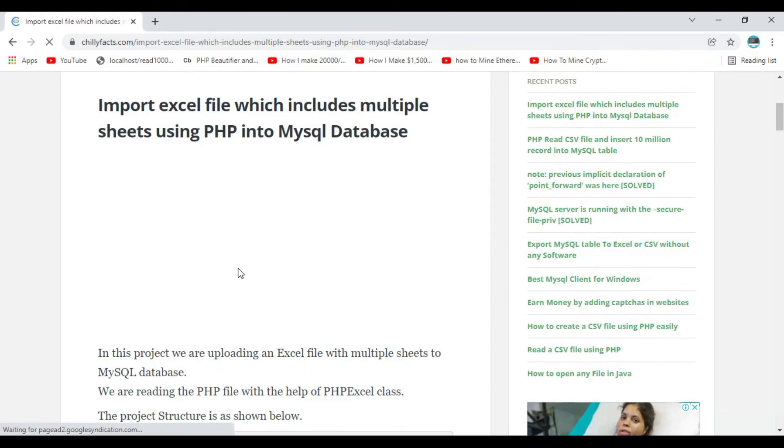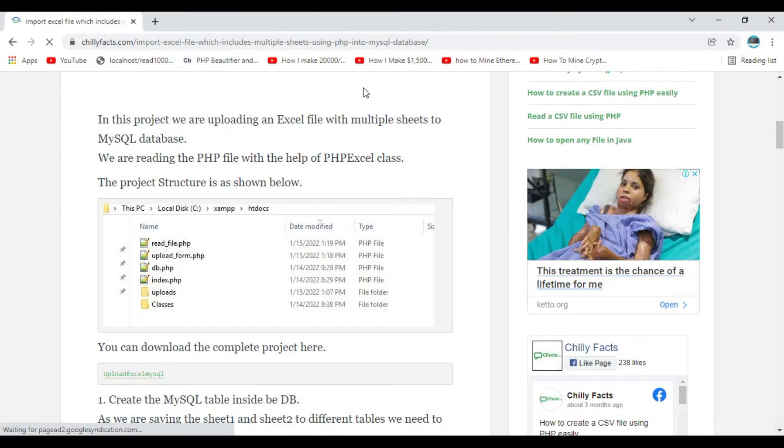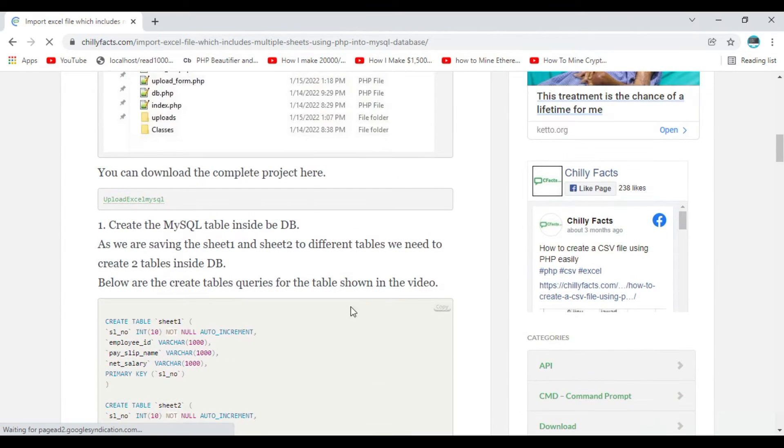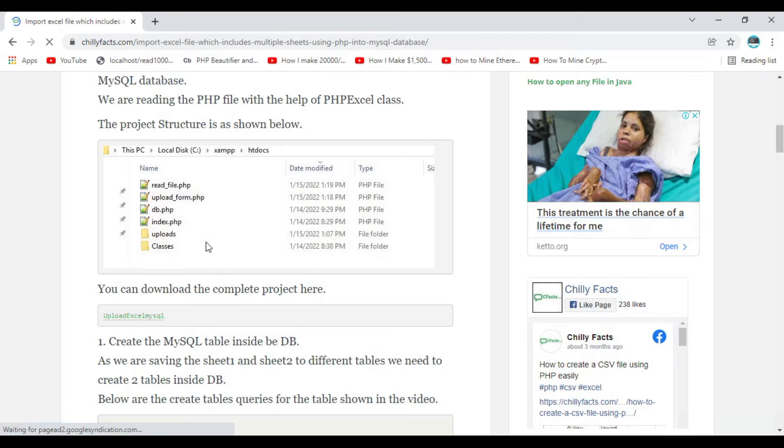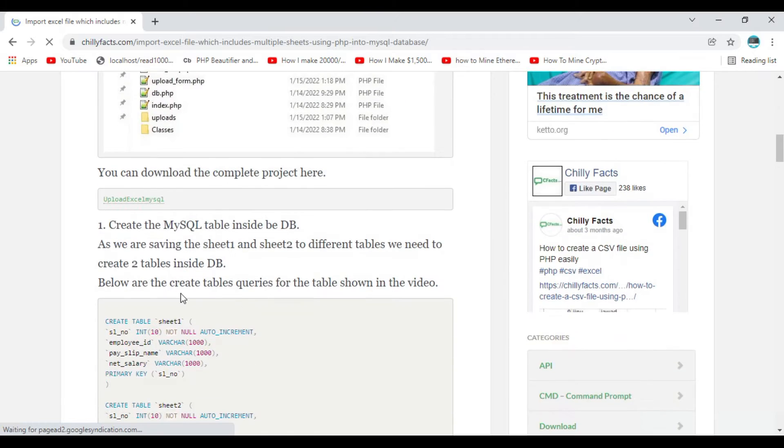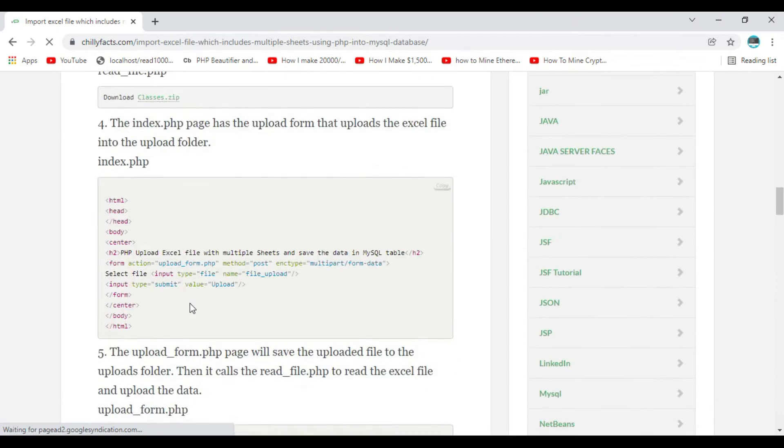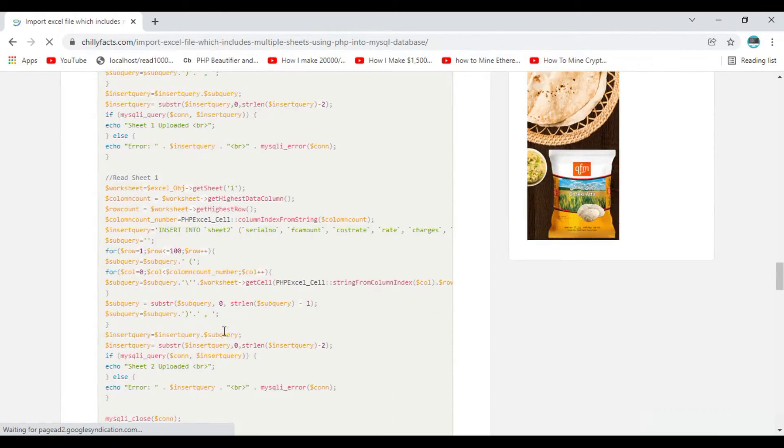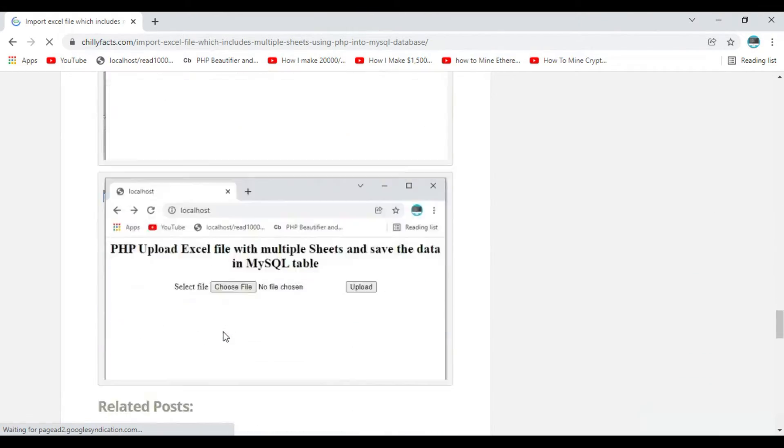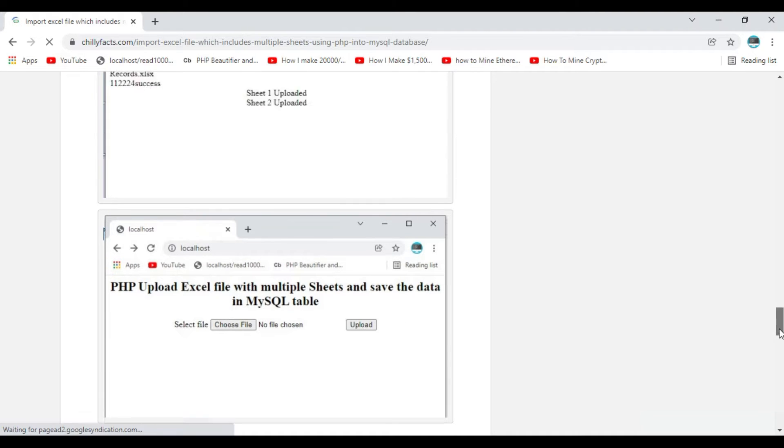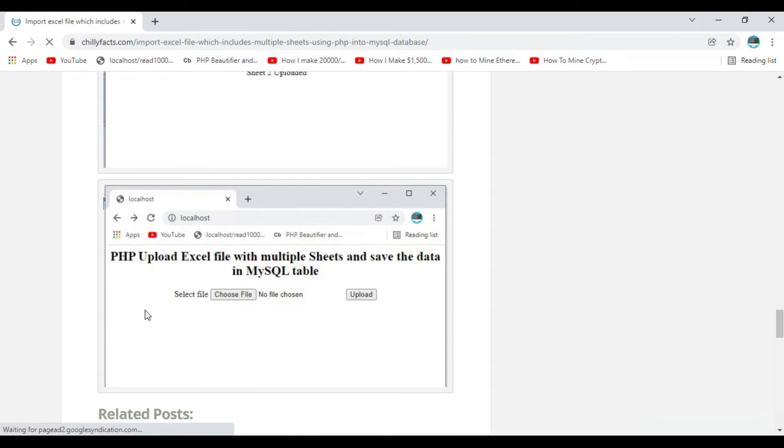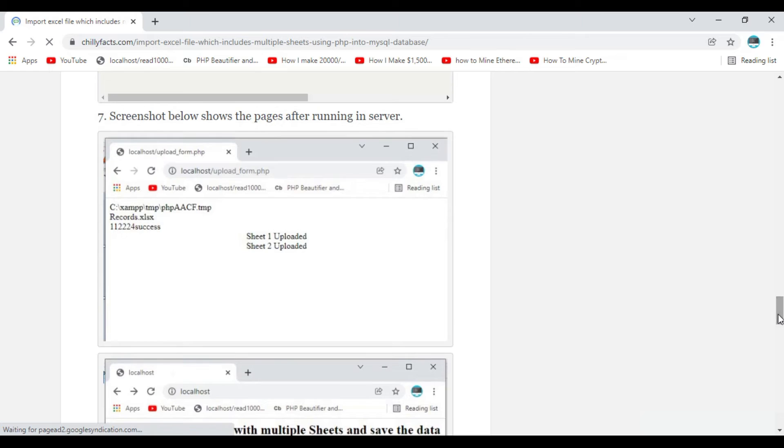I have already written the code and shared it in my link here. I will be following all these steps mentioned in this page to create that upload functionality with two sheets. I have an upload form here where you can upload the Excel file.